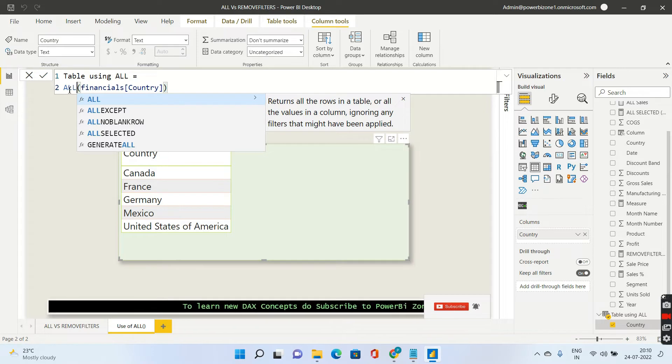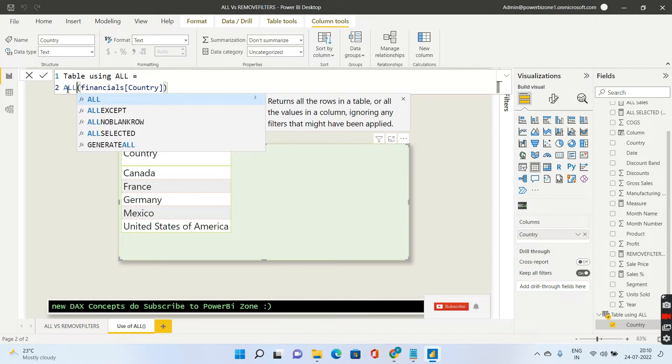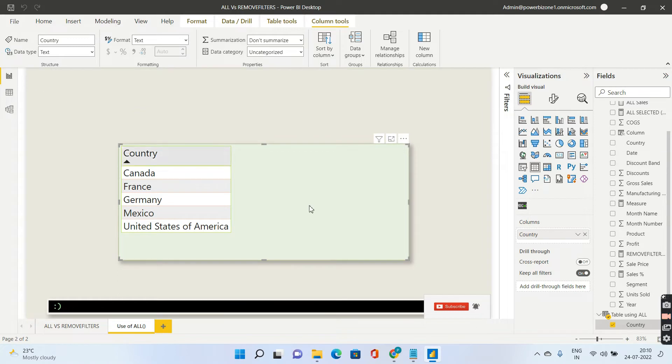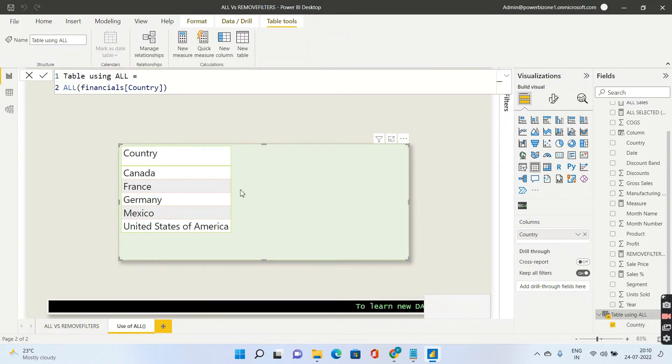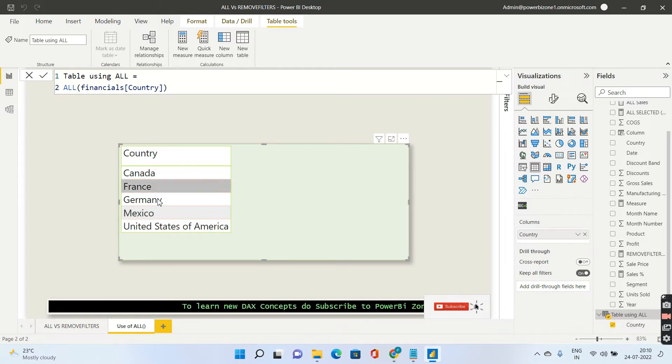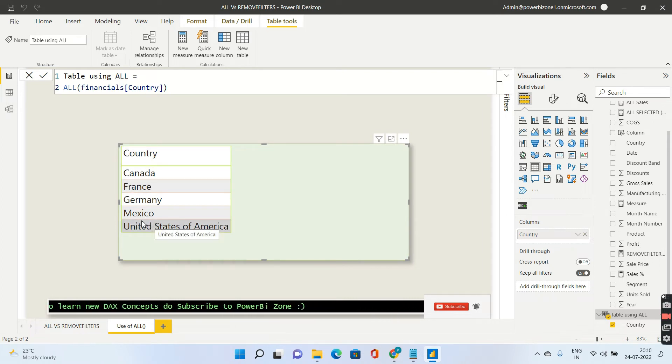If you use ALL as a standalone function without the use of CALCULATE, remember without the use of CALCULATE what it will do is return an entire table. So this is the first usage. I have created an entire table over here and if you go ahead and pull this country column you'll be getting the distinct values of country that is available in your data set ignoring any filters if any.